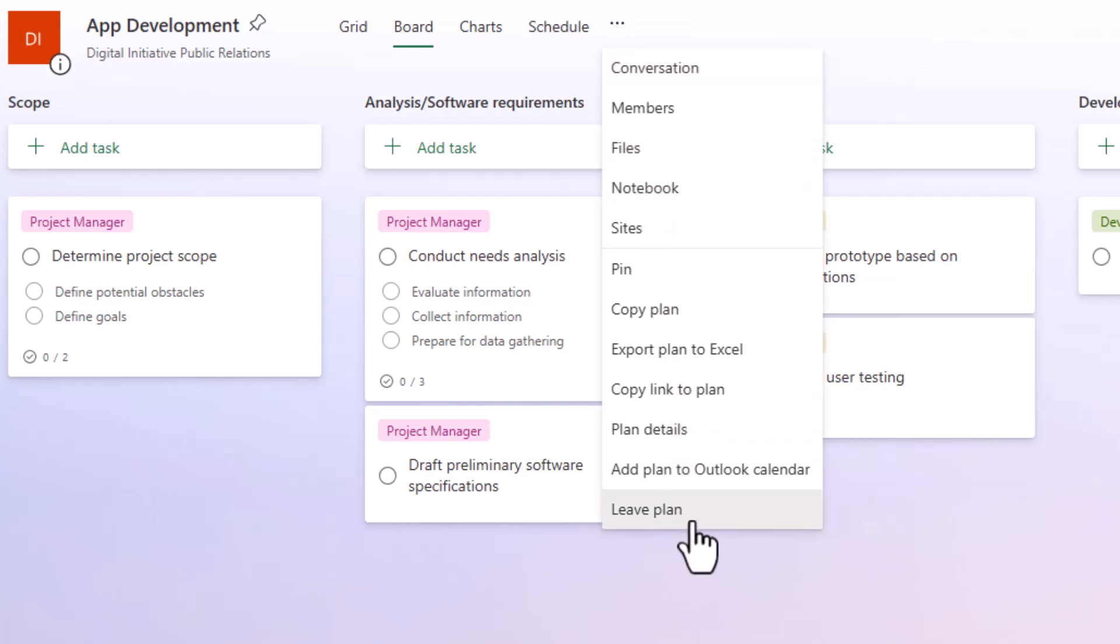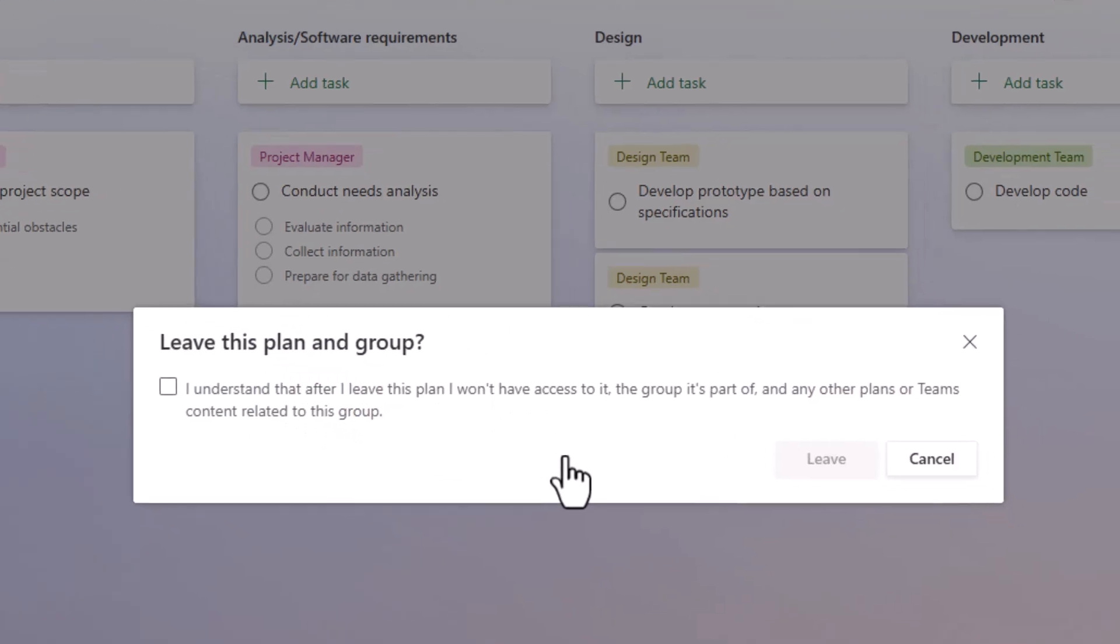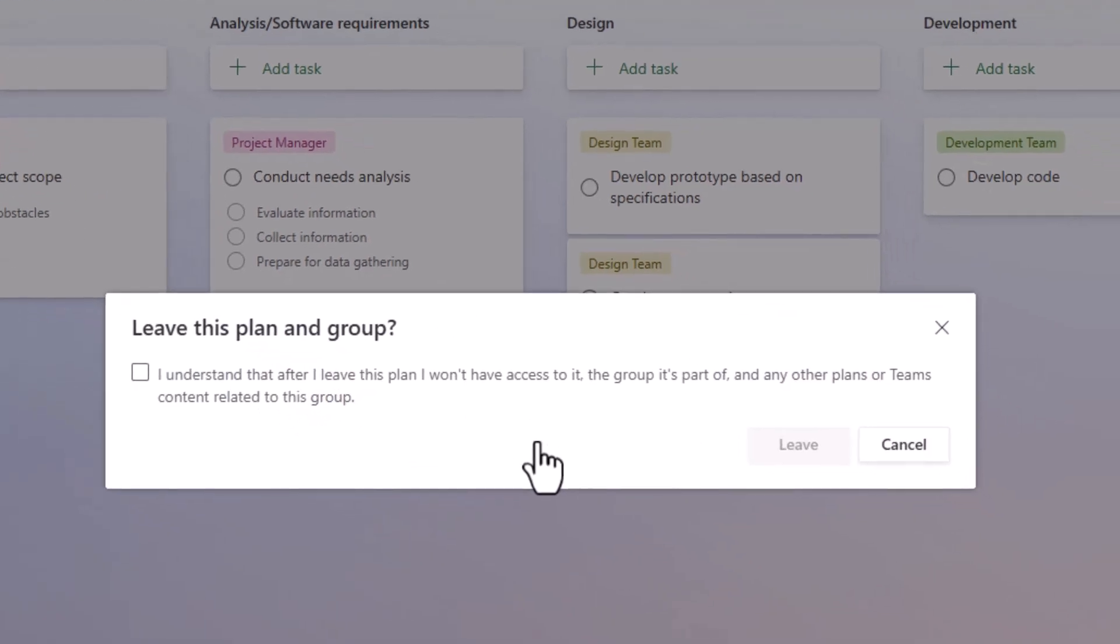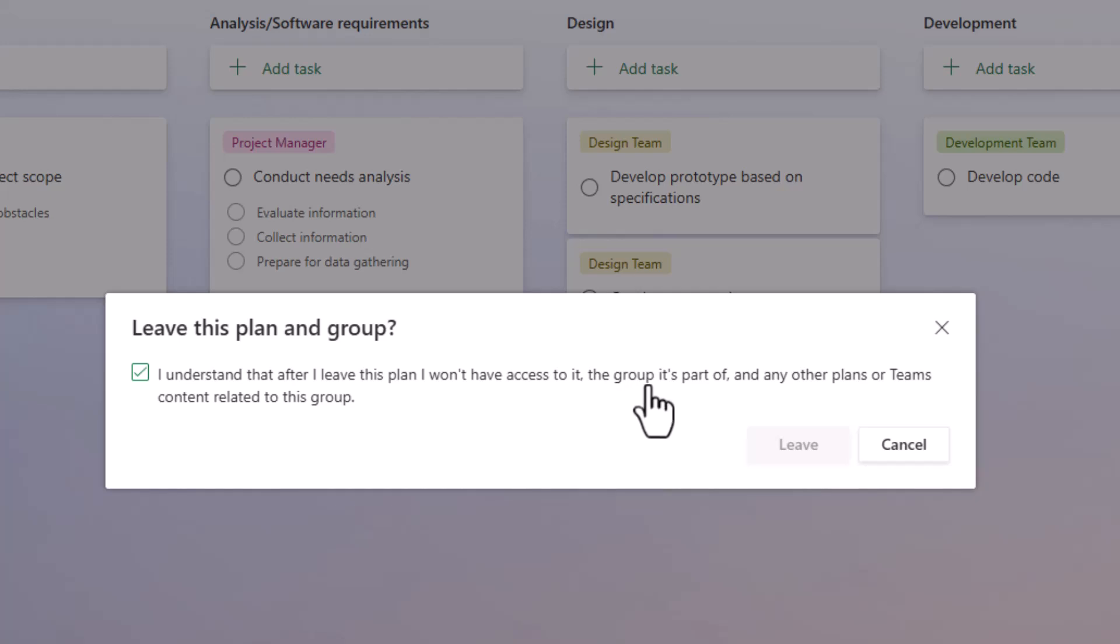This is pretty much the closest thing we have to delete plan. But if you choose to leave a plan, you have to read this statement very carefully because you are going to leave the plan, but you're also going to leave the group that it's a part of.